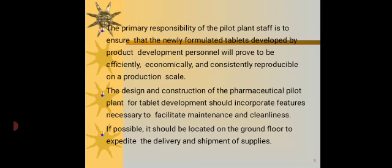The design and construction of the pharmaceutical pilot plant for tablet development should incorporate features necessary to facilitate maintenance and cleanliness. If possible, it should be located on the ground floor to expedite the delivery and shipment of supplies.